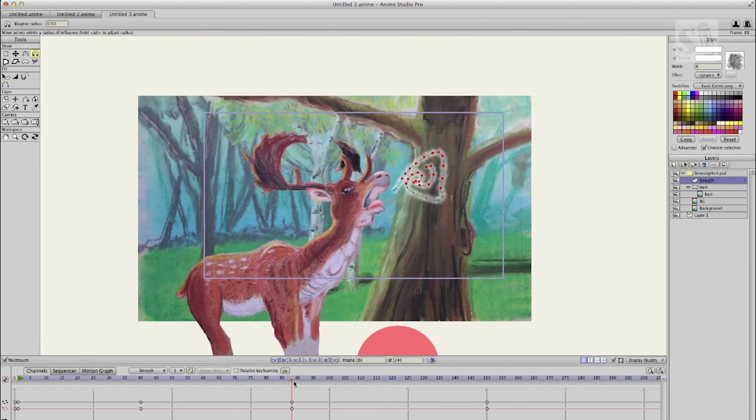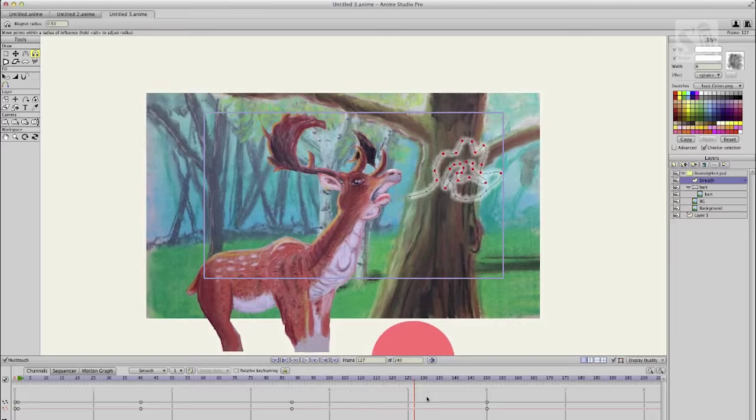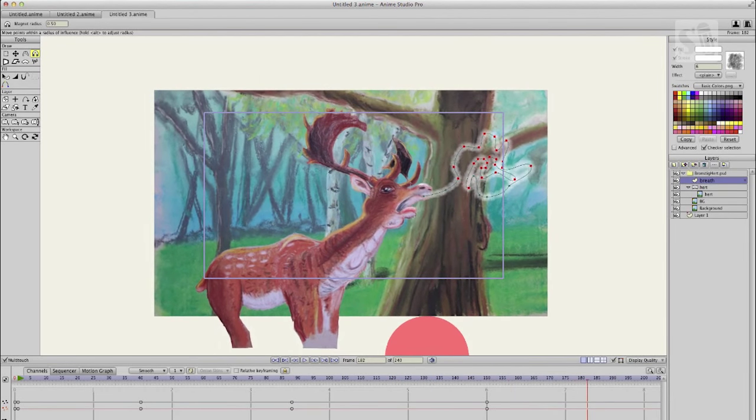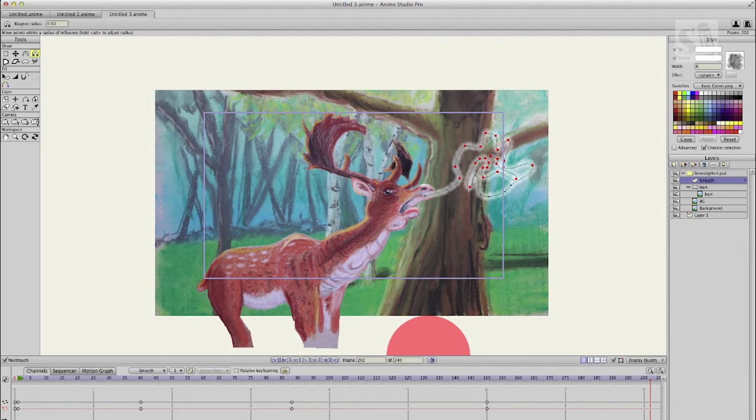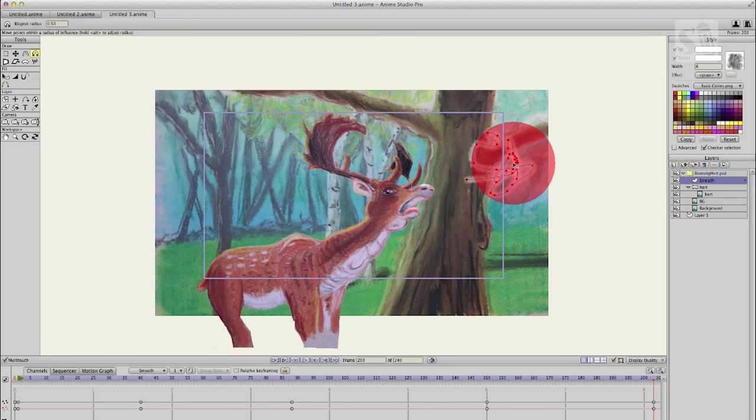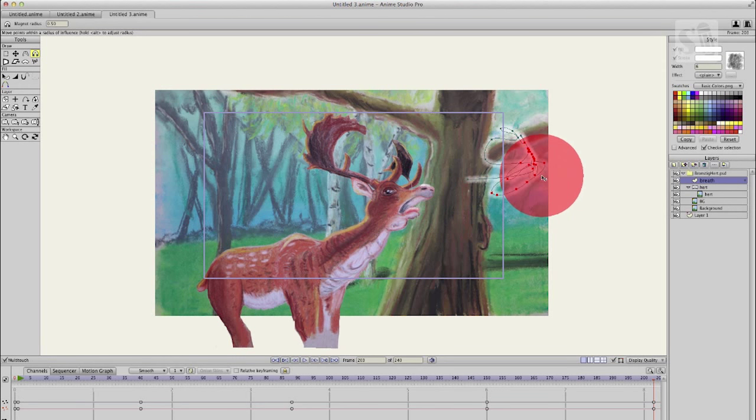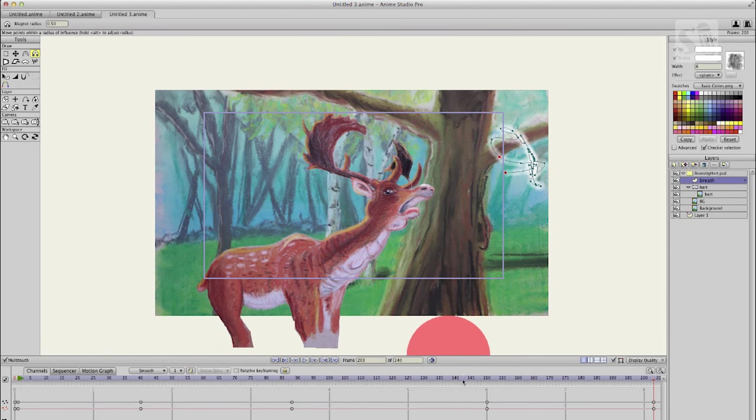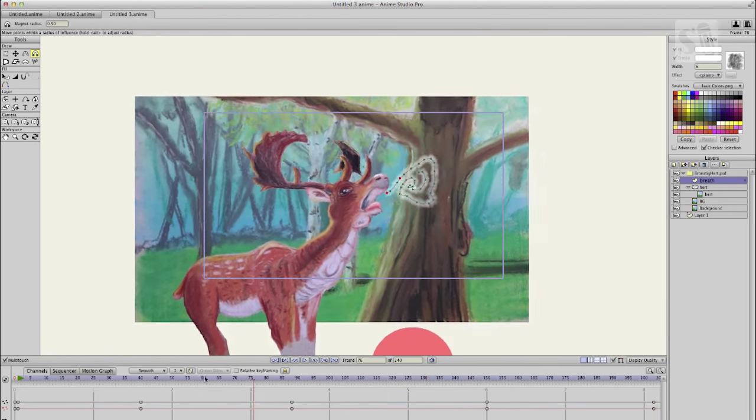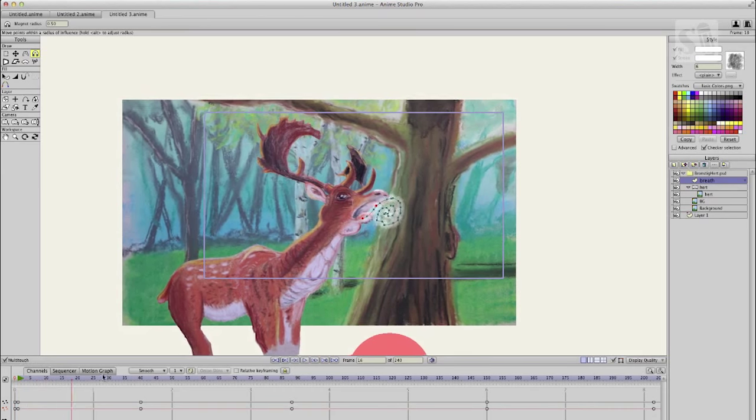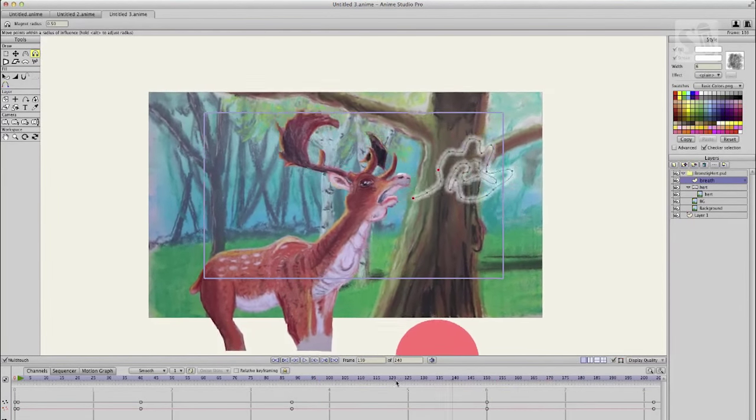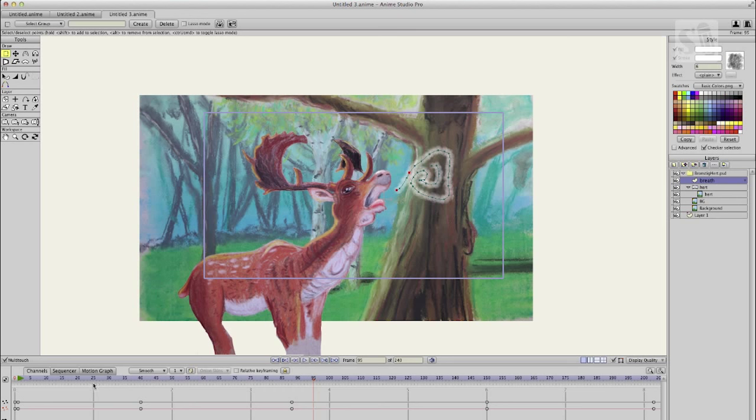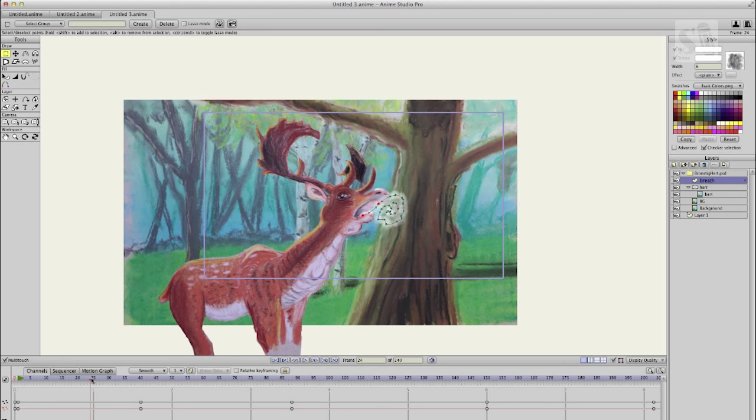Just trying out some things. Here is the magnetic tool and you can see that you can select more points. This is the work area of Anime Studio Pro and when you press Command R you can see the final rendering.